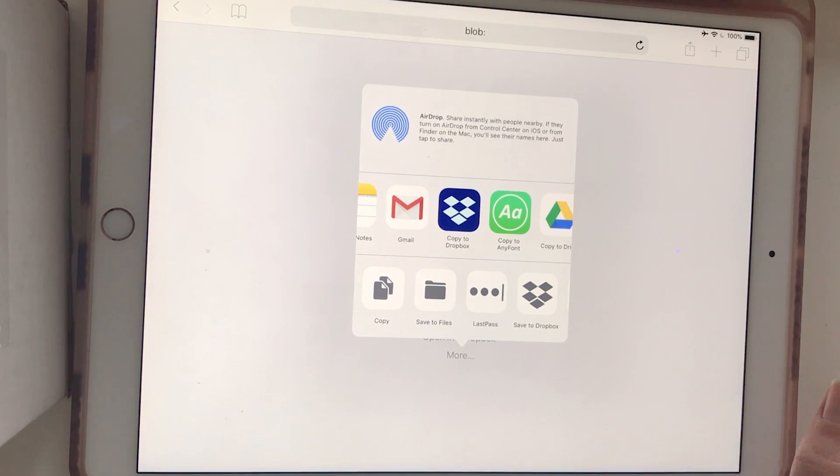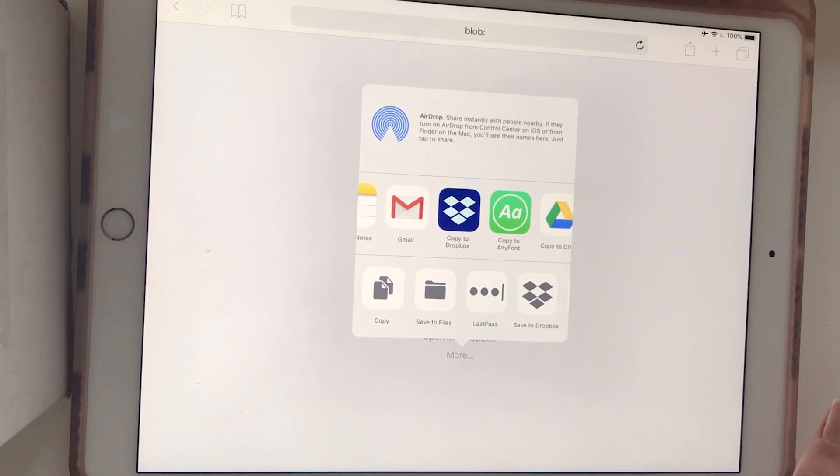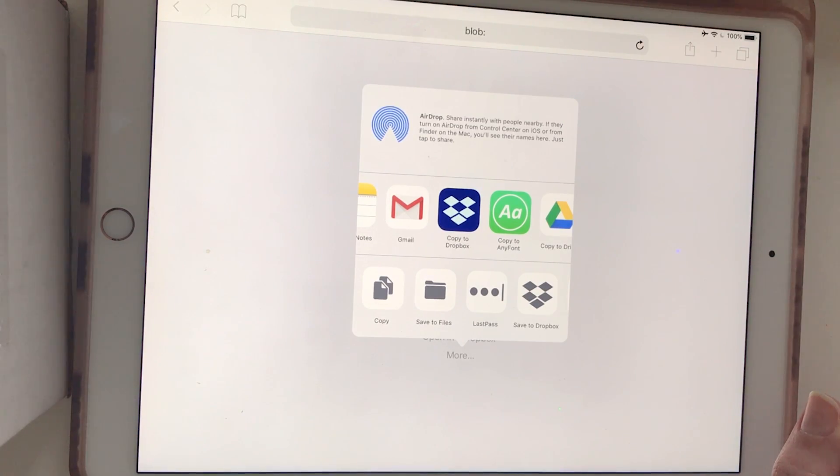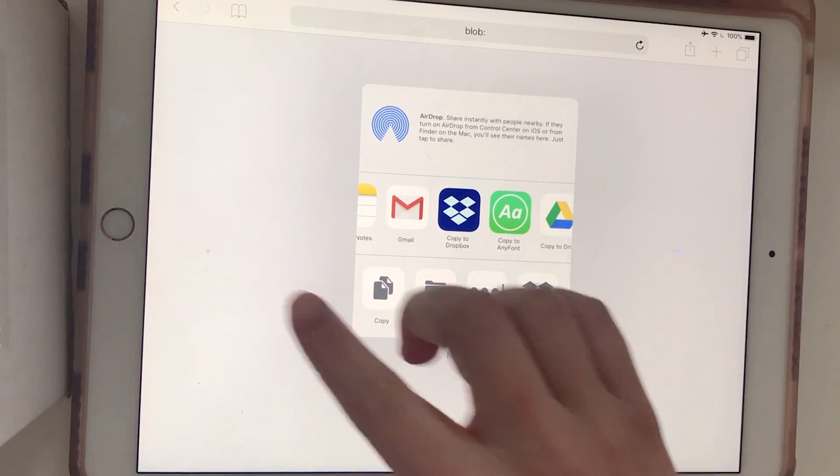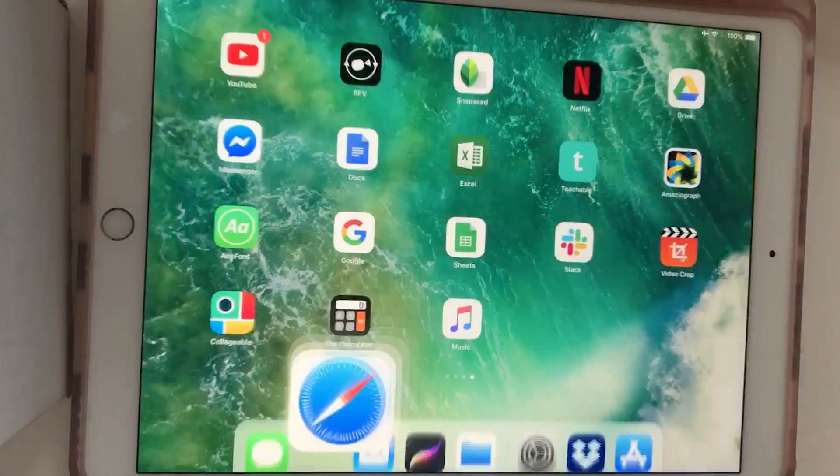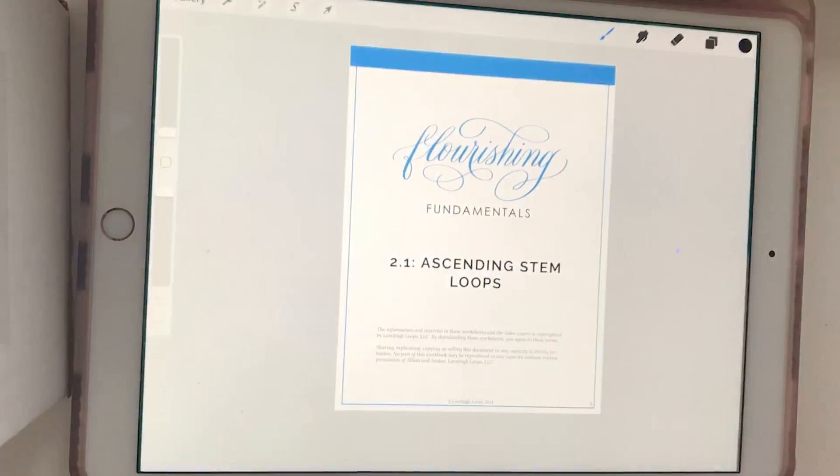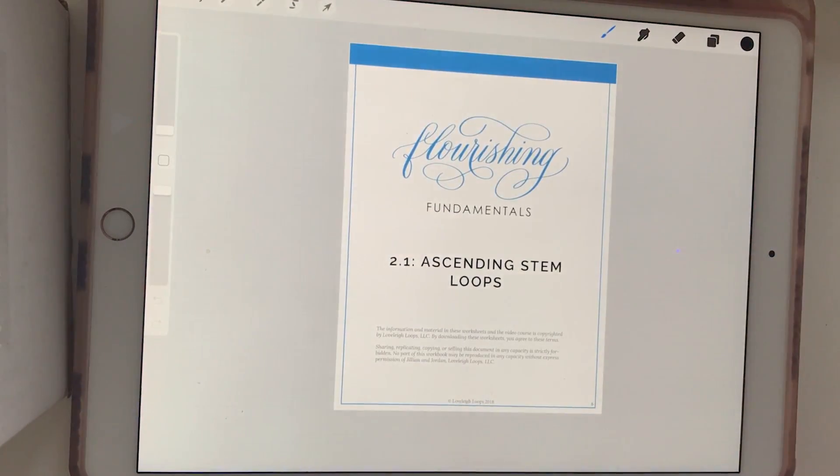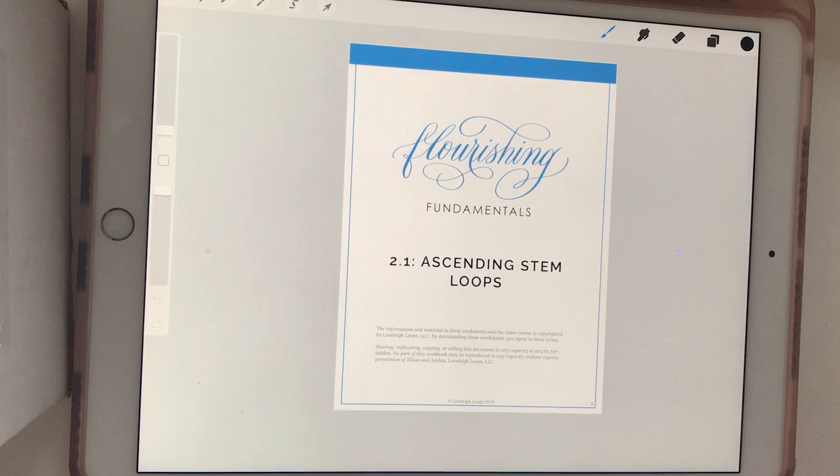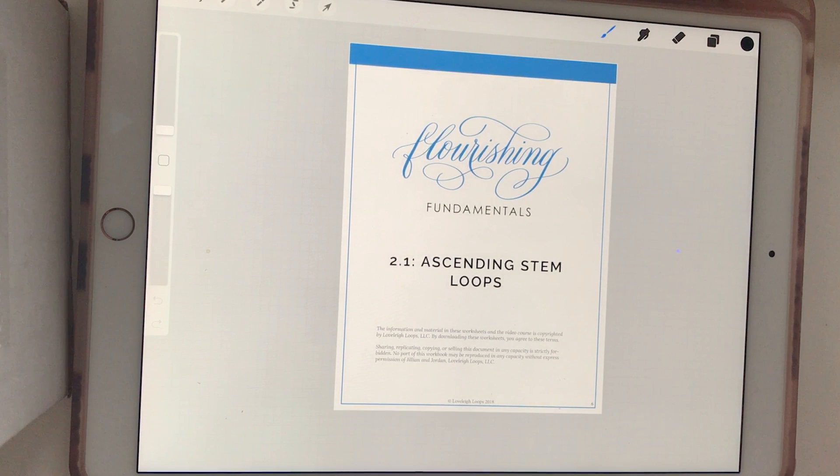I know that's a lot of steps, but once you do it a couple times, it will get easier. And that's the simplest way that we've found to download files from a website or from email to Dropbox and then opening it up in Procreate.